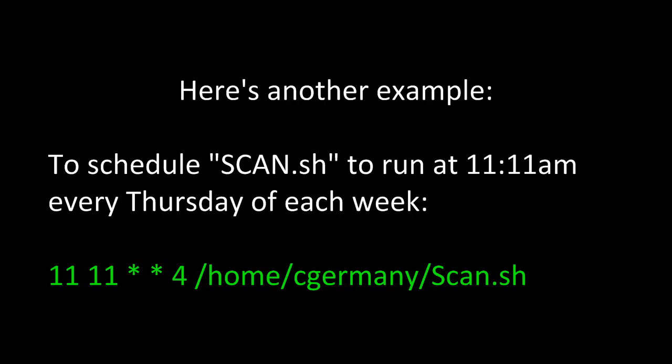Here's another example. To schedule scan.sh to run at 11:11 a.m. every Thursday of each week, I would use 11 for the minutes, 11 for the hours, a wildcard for the day of the month, another wildcard for the month since they don't matter, and then finally for every Thursday I would use 4 to represent the day of the week. Then I would finish it with the absolute path to my script scan.sh.